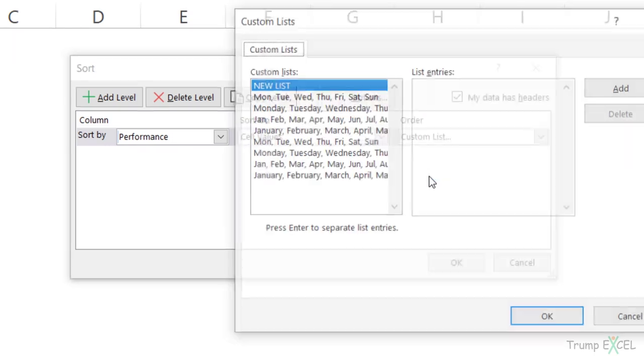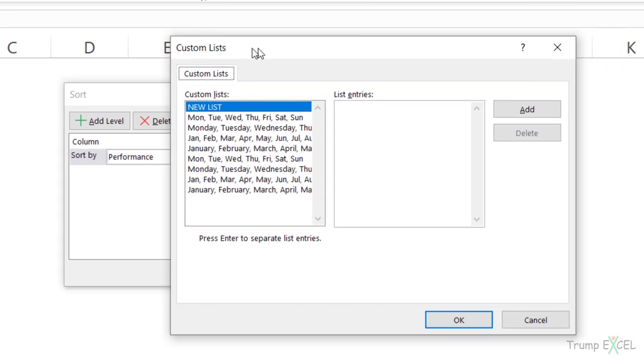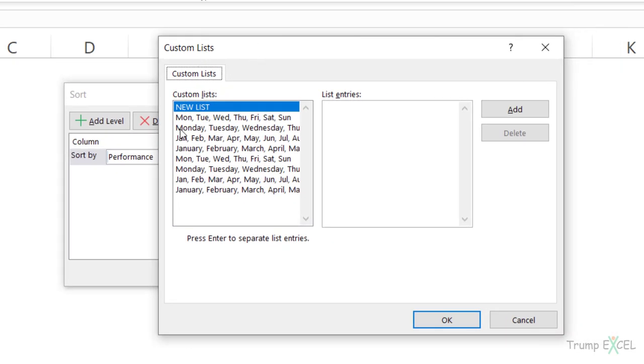So I would click on custom list. And here it opens the custom list dialog box where I can specify my own criteria. And you can see there are already some criteria there, Monday, Tuesday, Wednesday, month names, and I can create my own.